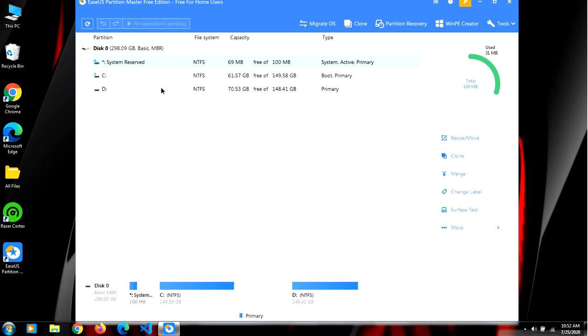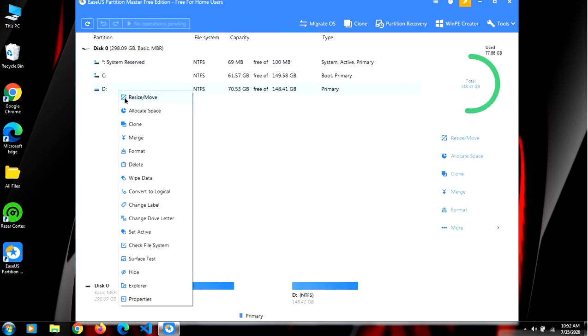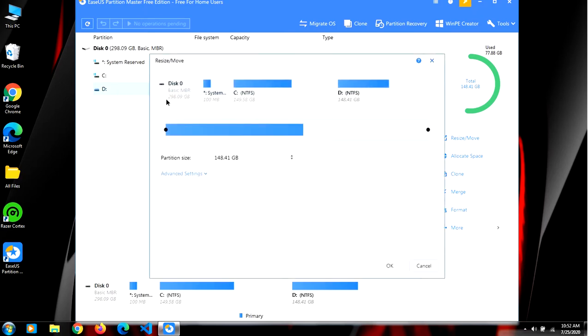So I will right-click on it and click on resize/move. Now I want to remove 1GB so I will click on OK.